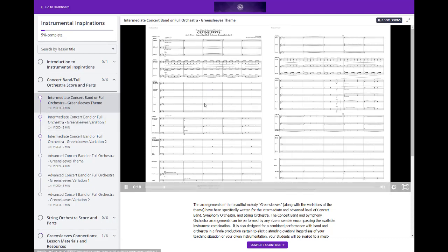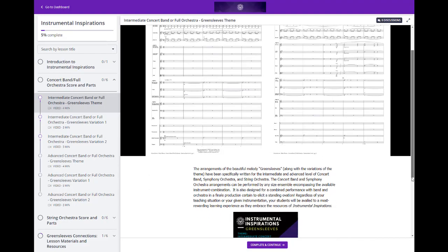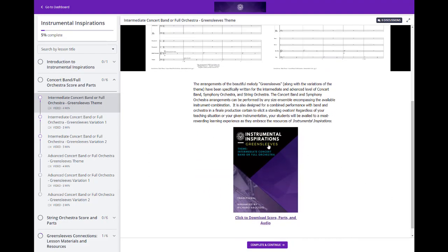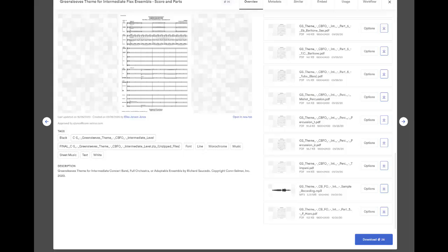Each of these starts with a video with a follow-along score and audio, a short description, and when you click you're taken to the score, all of the downloadable parts, and the included audio as well.